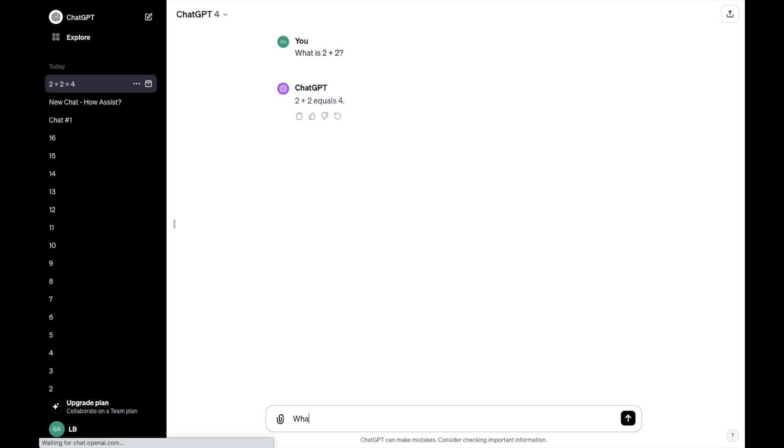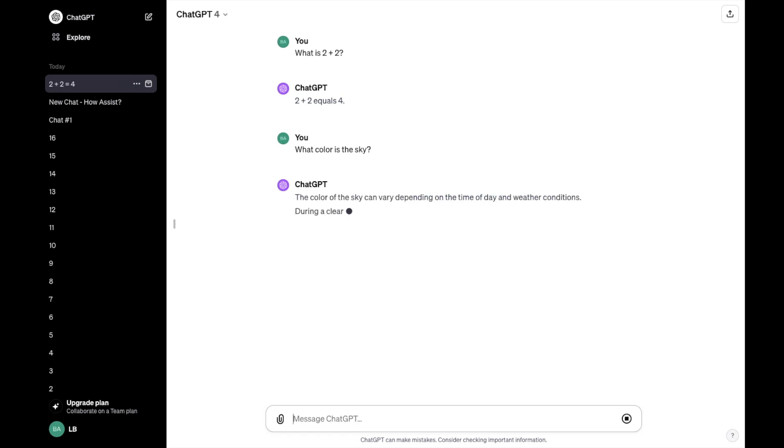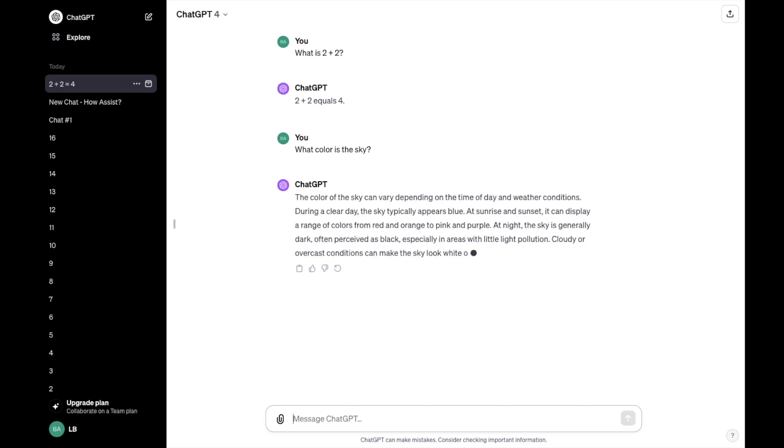You can ask what color is the sky? It'll say the color of the sky could vary, give you an answer right there. It could have just said blue, pretty simple. But anyways, then you can make one more question if you want.